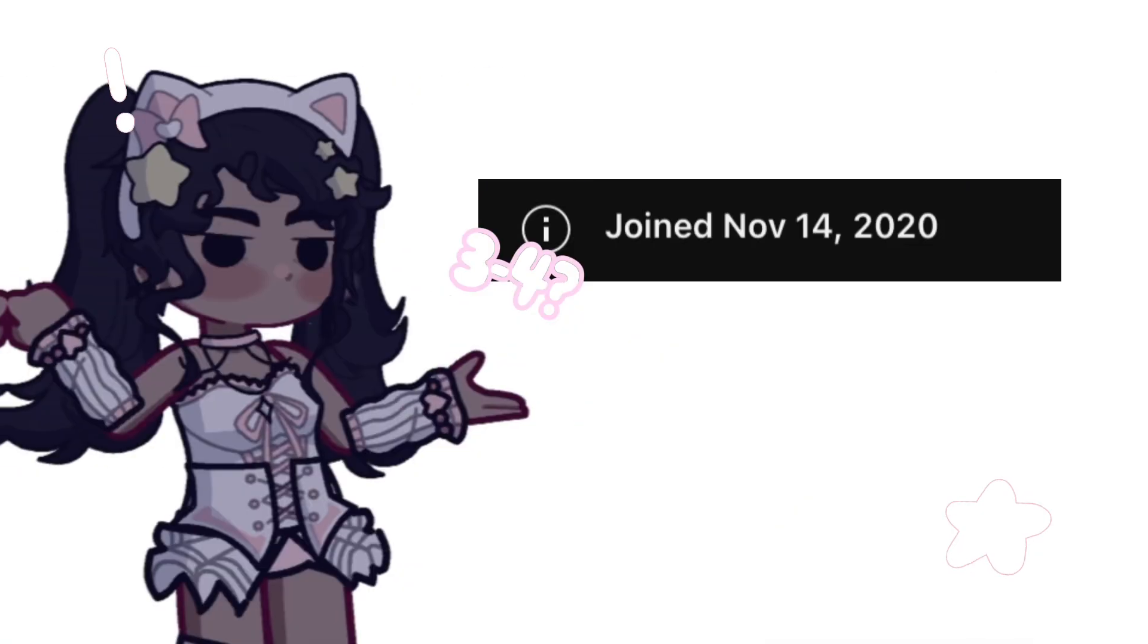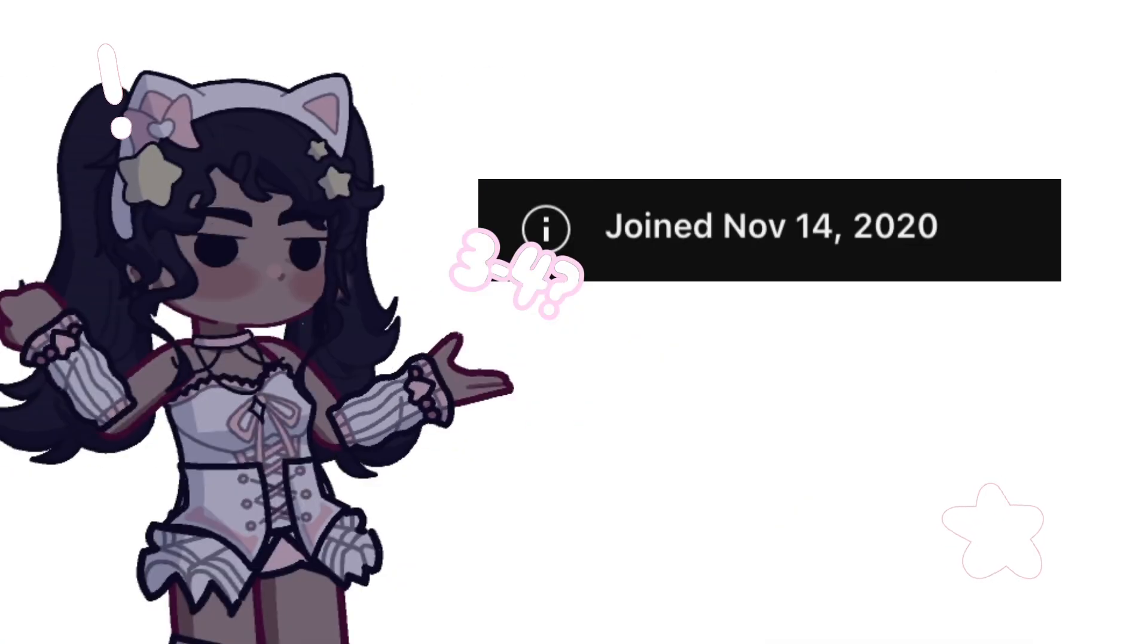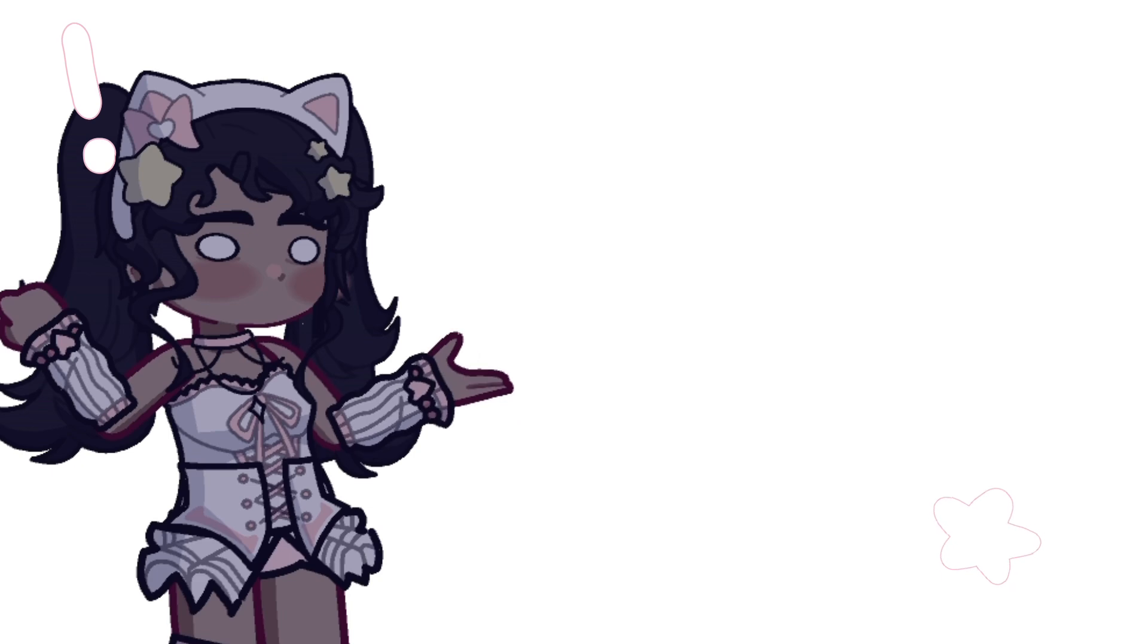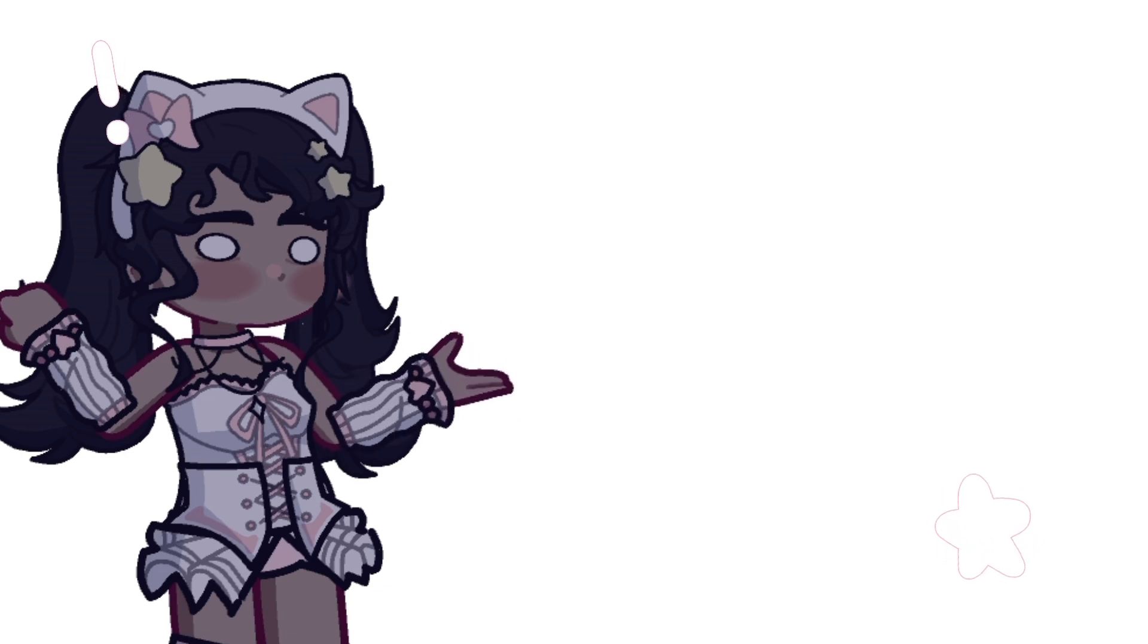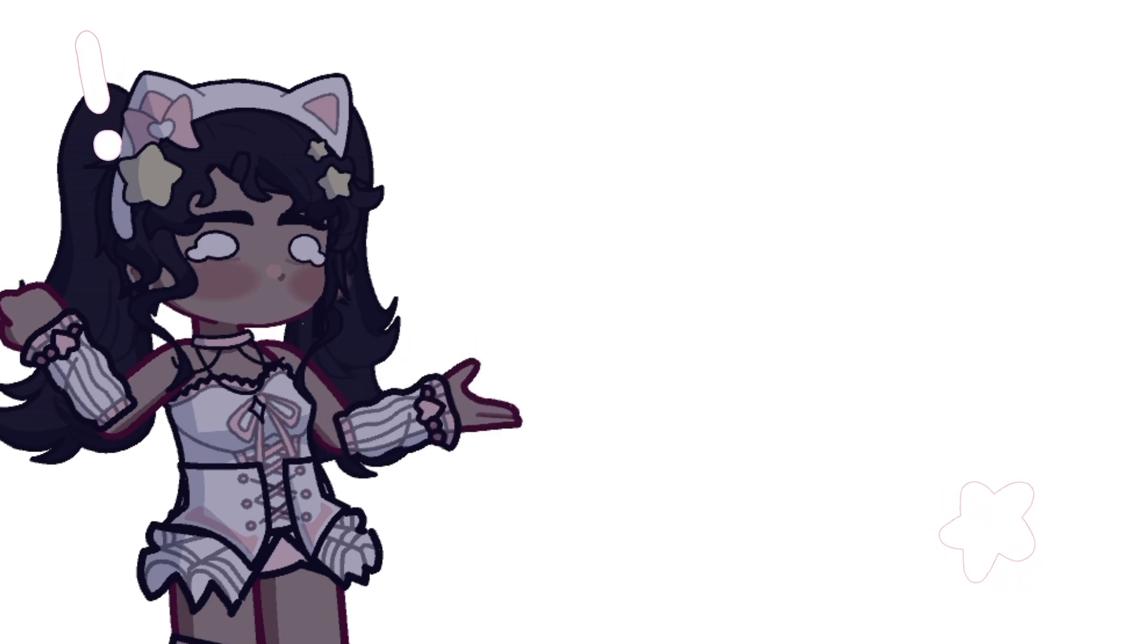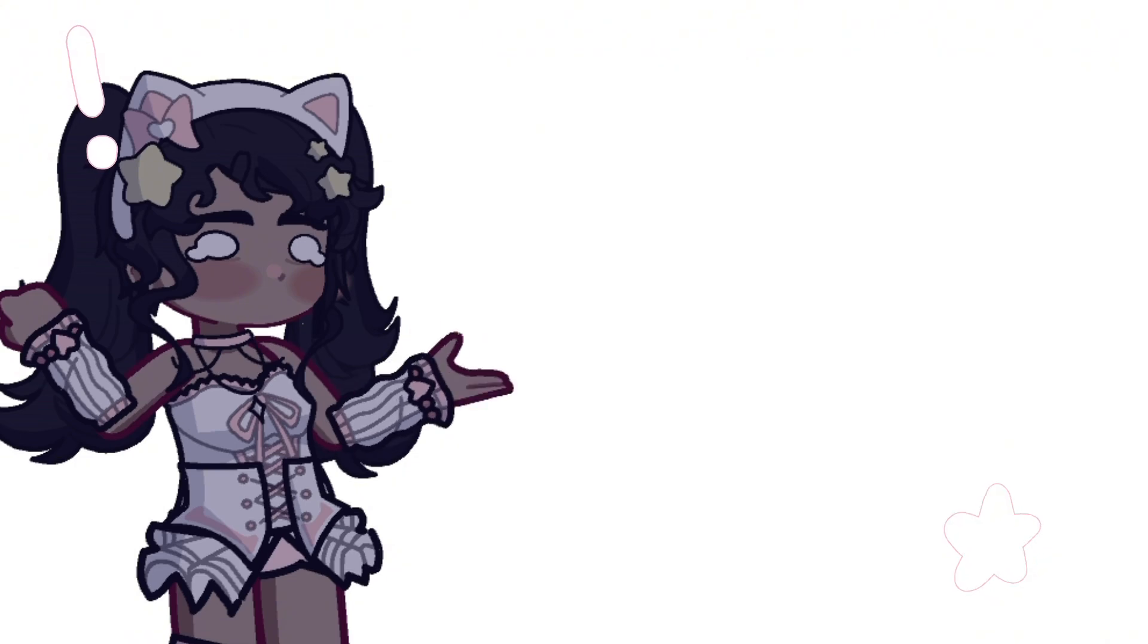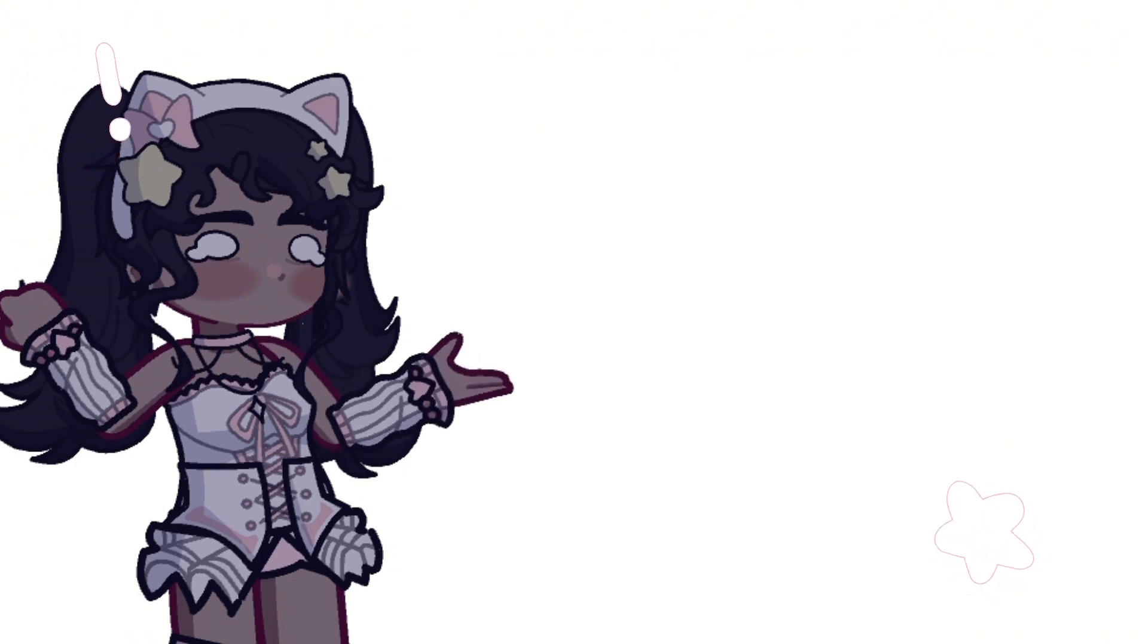Hello guys, after three years I've decided to properly make a channel introduction. After like three channel name changes, who knows how many phases, and an insane amount of OC changes, I finally decided to introduce my channel. Also I'm sorry if I stutter or mess up my words. English may be my first language but man do I suck at it.